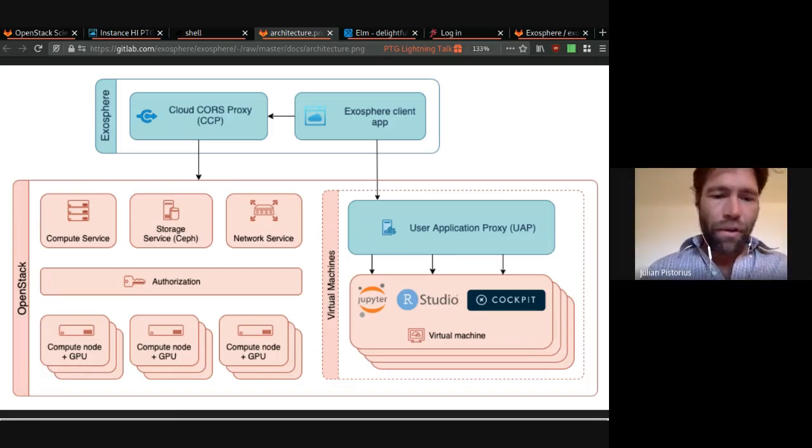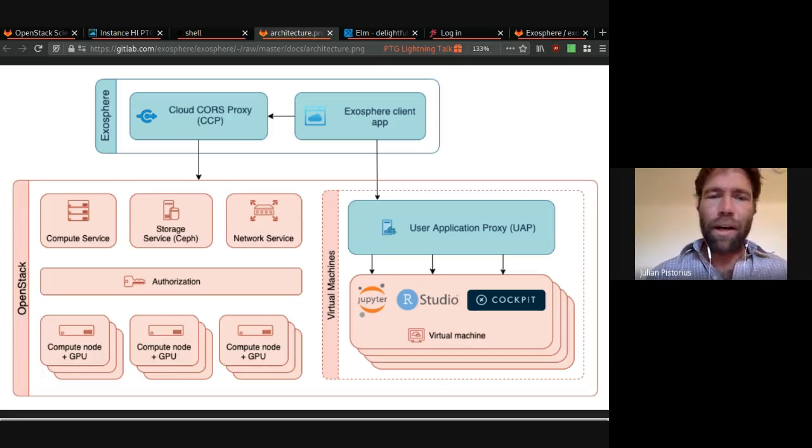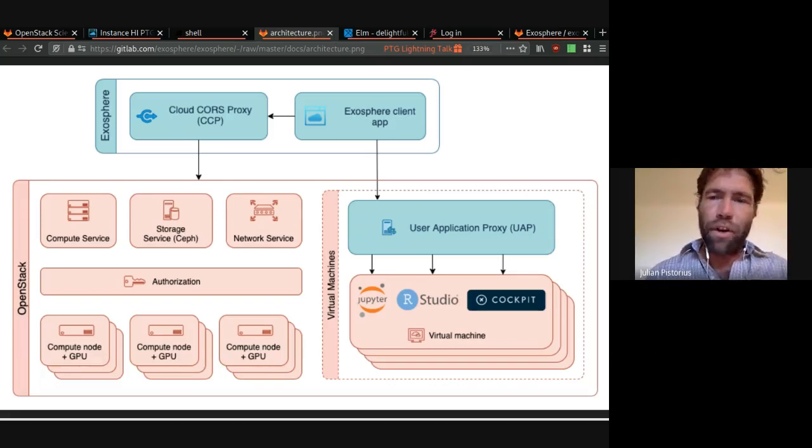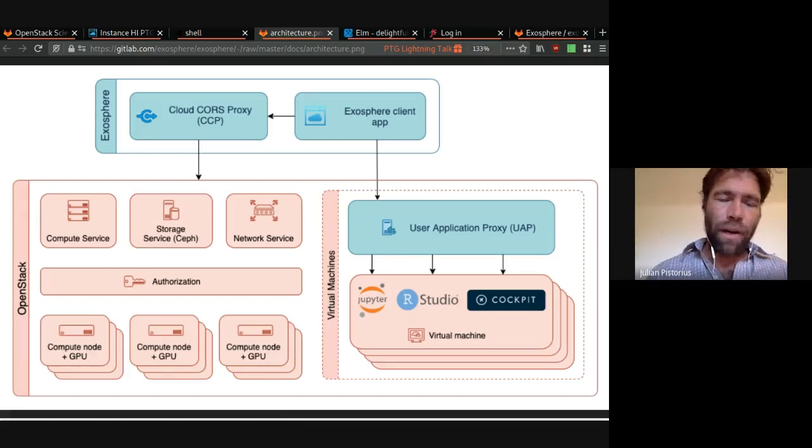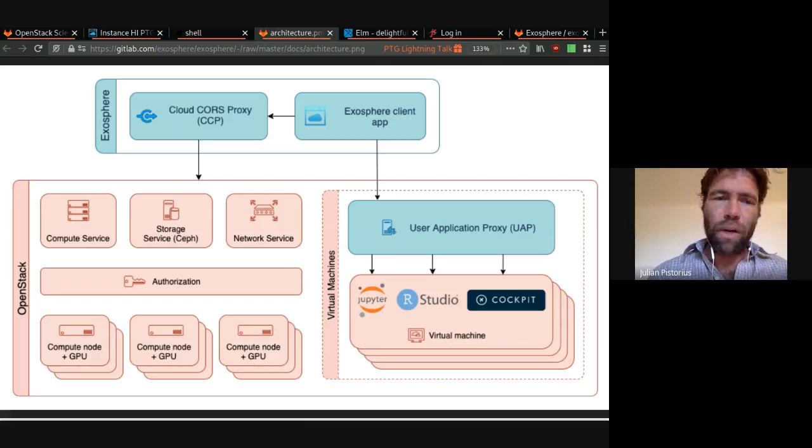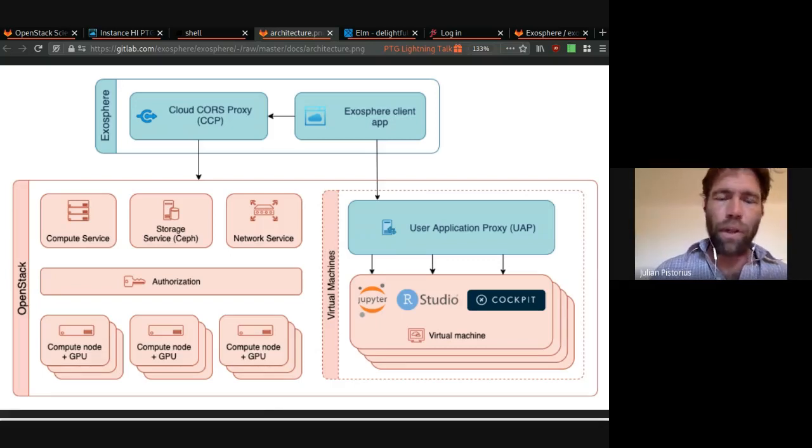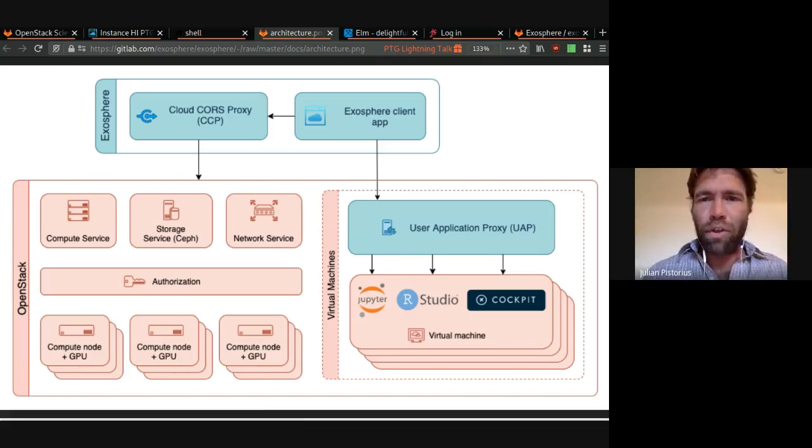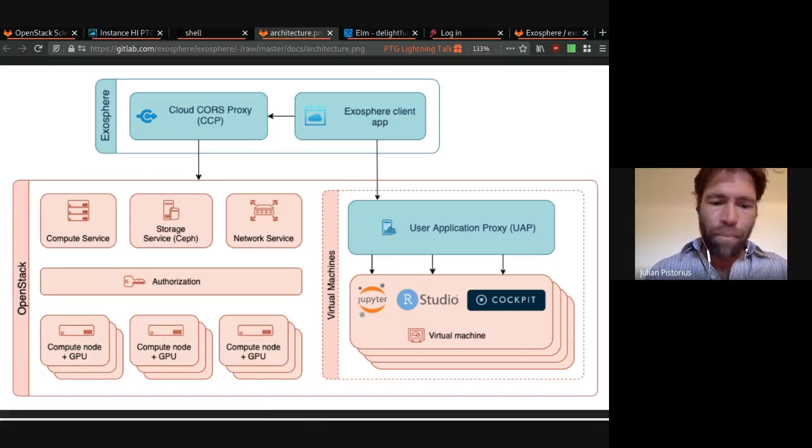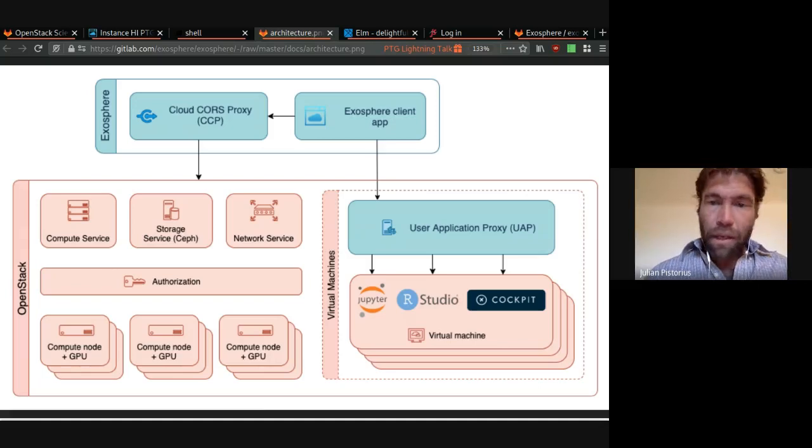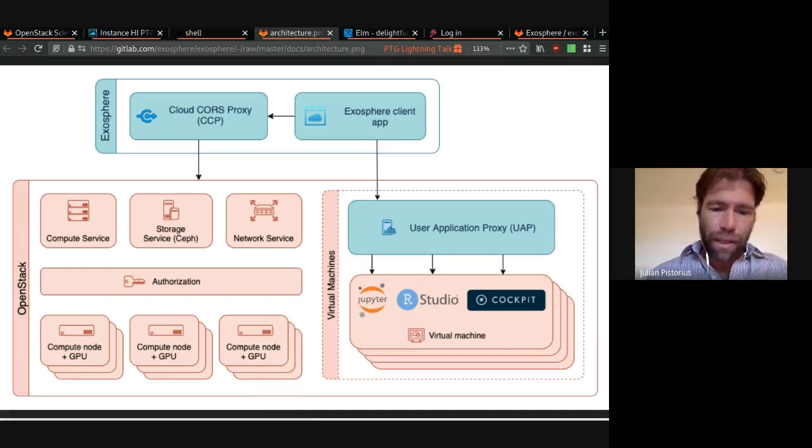So as I mentioned earlier, Exosphere is very easy to deploy because it is entirely a client application. There are no server-side components that are not already provided by OpenStack. We have a couple of simple proxies in order to do CORS requests with the OpenStack APIs and a user application proxy to have secure, easy access to RStudio, Jupyter Hub, things like that.